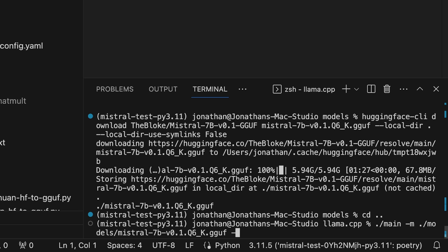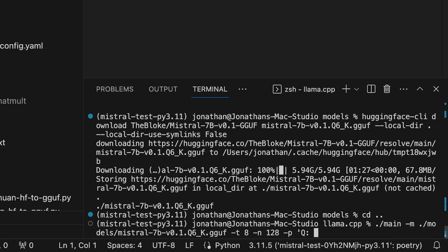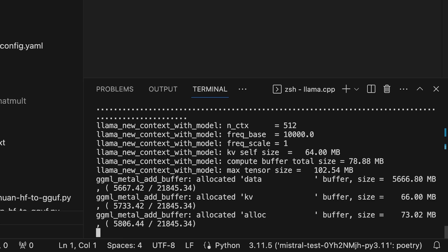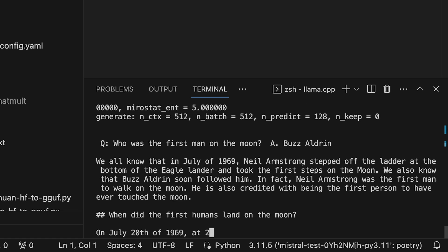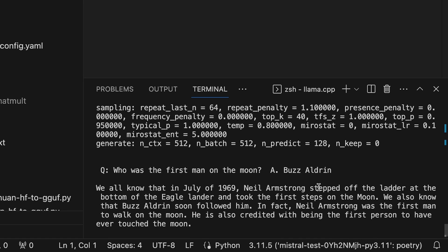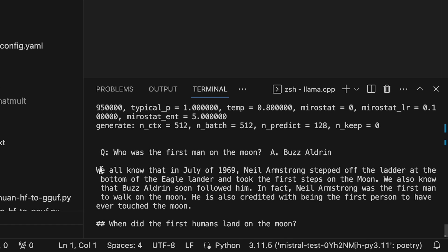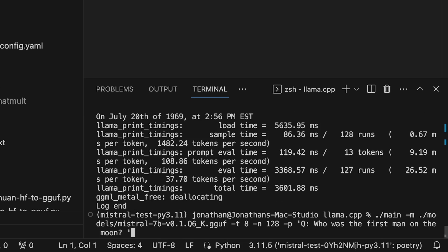After `-p` we pass the prompt in single quotes: `Who was the first man on the moon?`. Hit enter and the model will load into memory — hopefully you have a fast SSD so it loads quickly. Then you'll get back the answer one token at a time, roughly one word at a time. Scrolling up a bit you can see the response: 'We all know that in July of 1969 Neil Armstrong stepped off the ladder...' — we have successfully asked it a question and it answered.